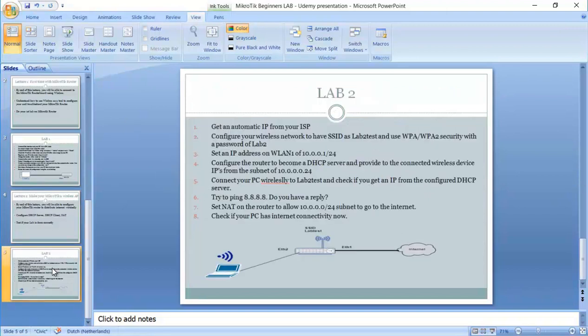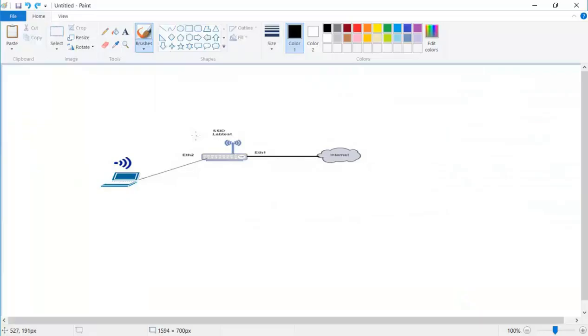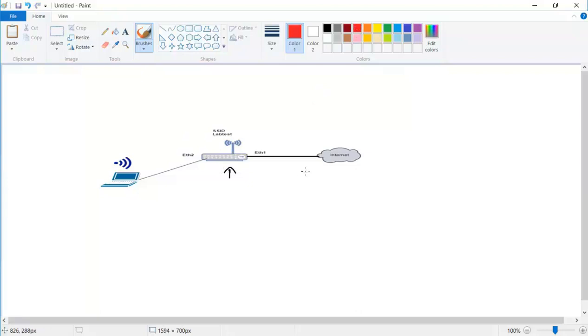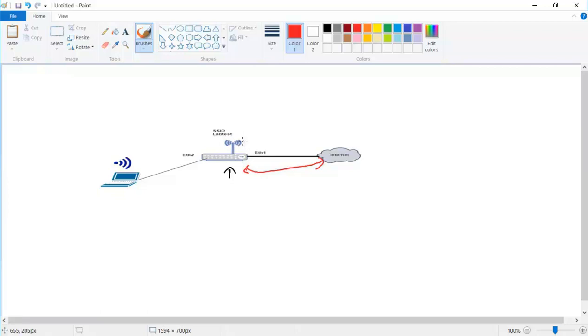So if we look at the lab, what we have here is the MikroTik router which is connected to the internet. There is internet connectivity via the cable of UTP on the interface Ethernet1. That means this router is getting an IP from the DHCP server which is from the ISP over here.